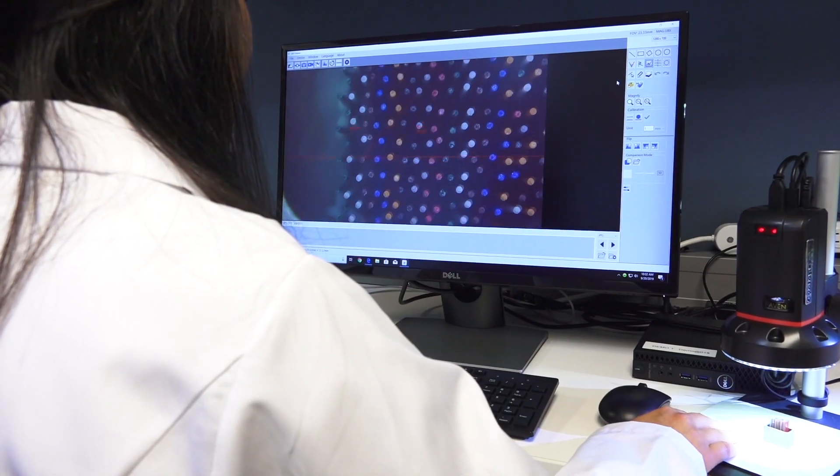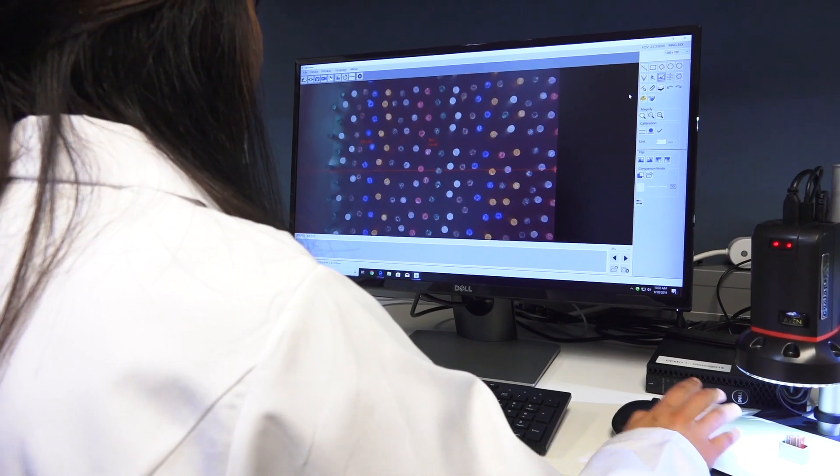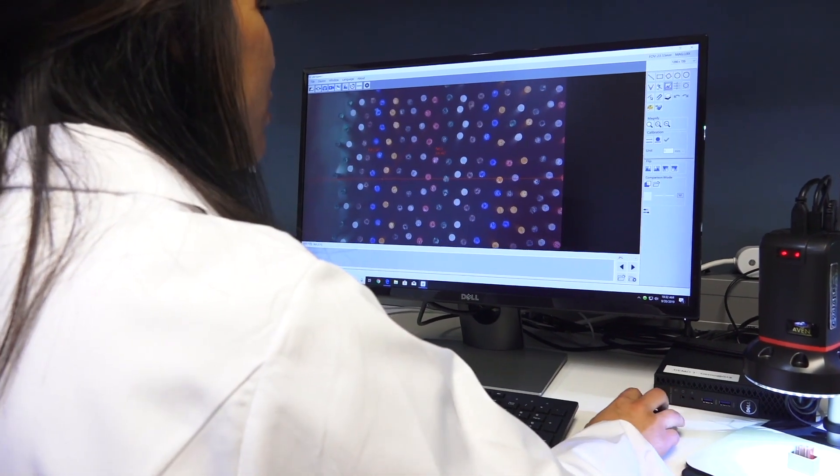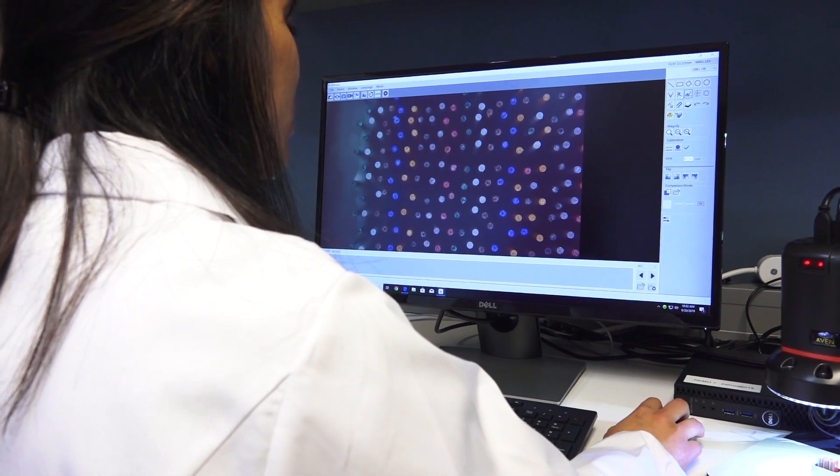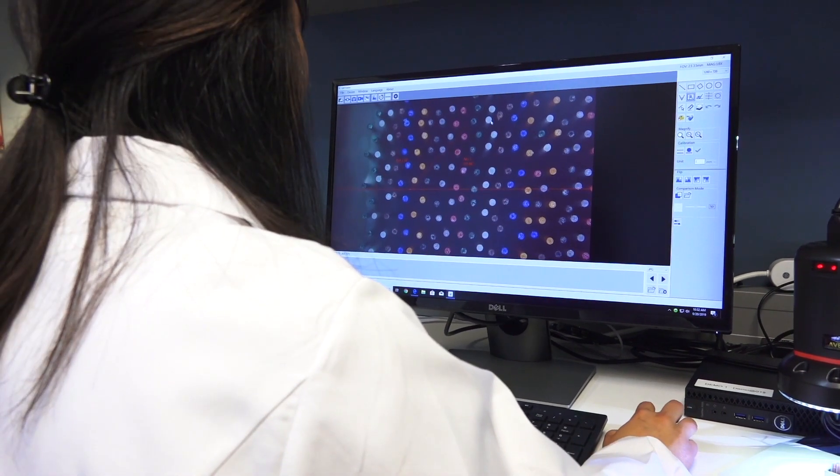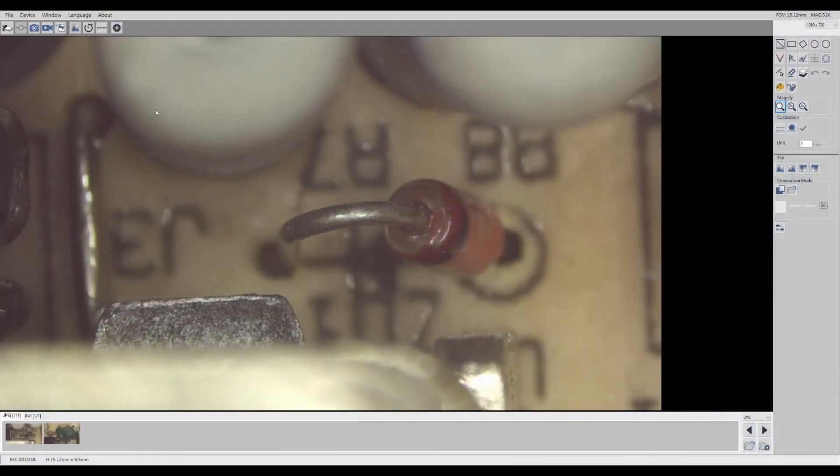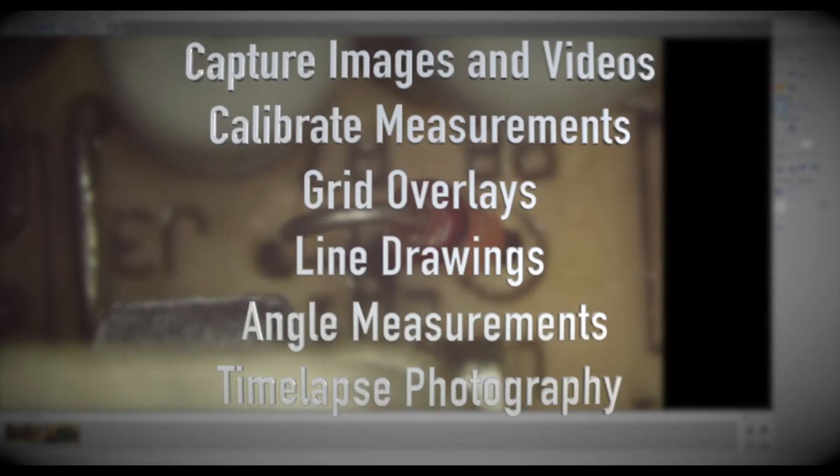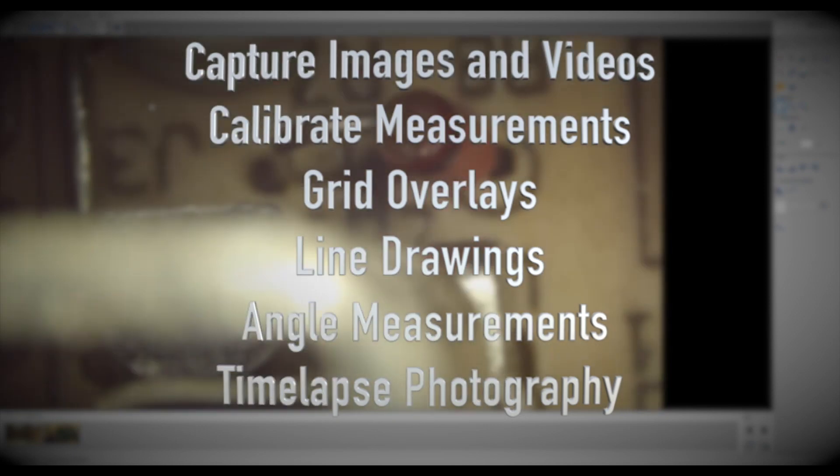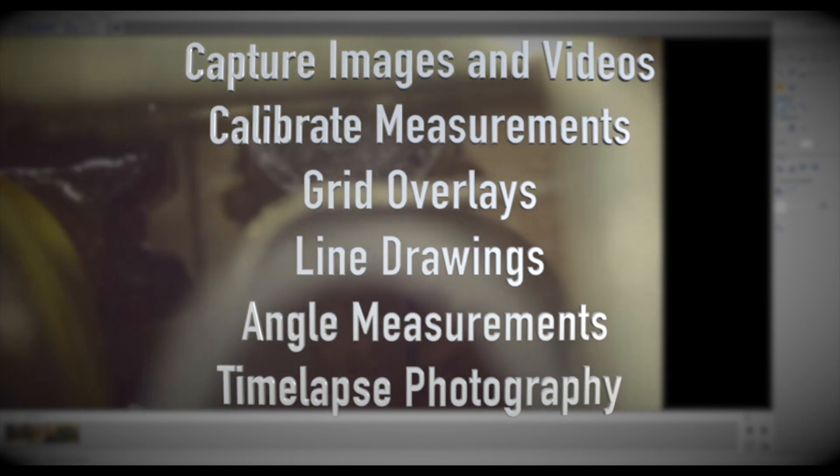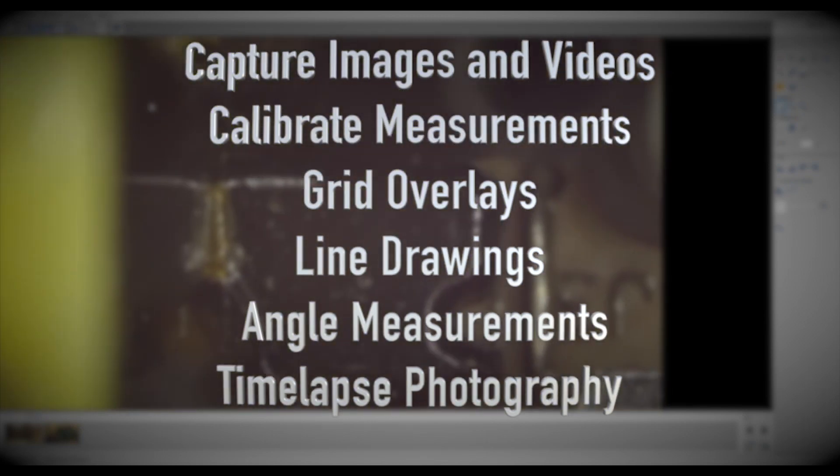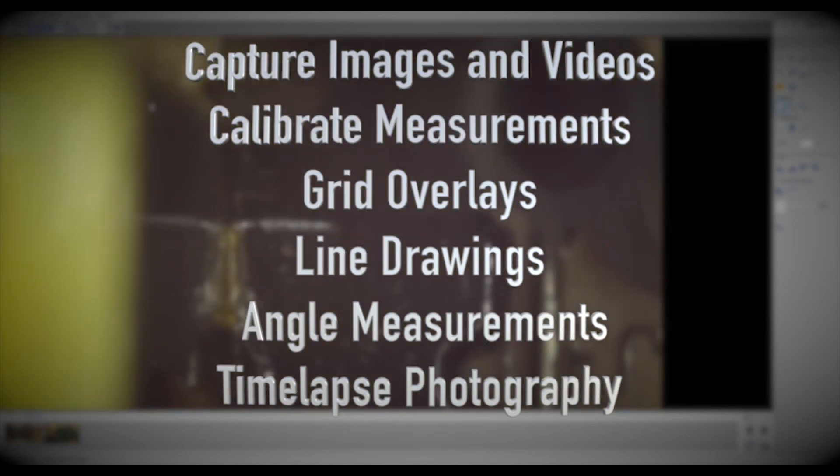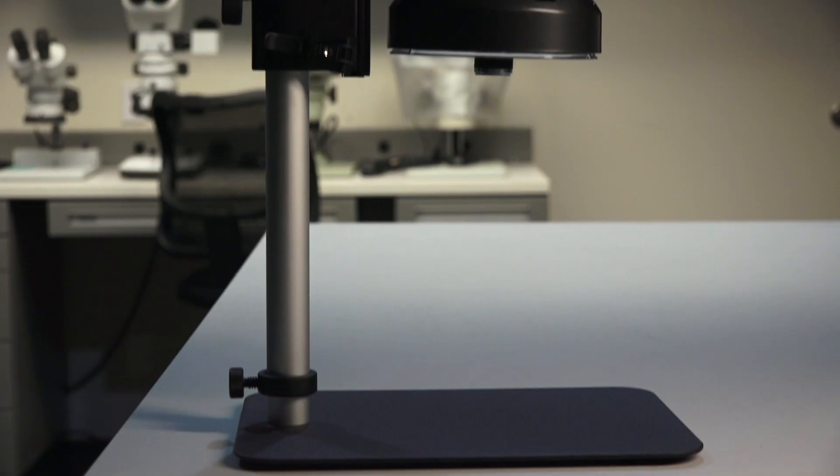When in PC mode, the Cyclops 2.0 utilizes the advanced new Cyclops imaging and measurement software. This software features tools for capturing images and videos, calibrating measurements, grid overlays, line and shape drawings, angle measurements, time-lapse photography, and more.